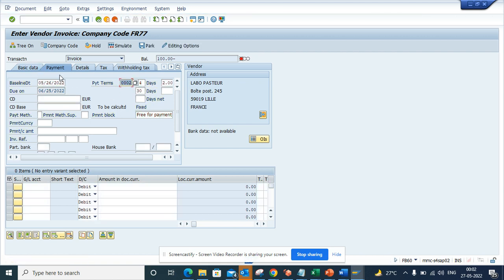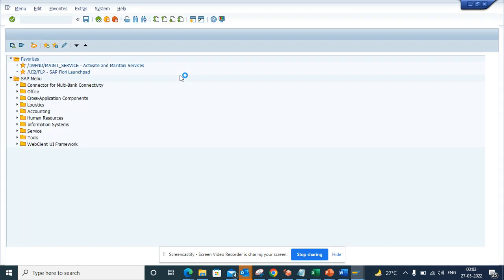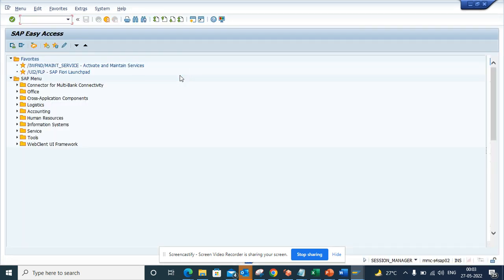So how are these all changing? In order to change this, there's a configuration that you have to do. This gets configured at the point of creating the payment terms. The transaction is OBB8.